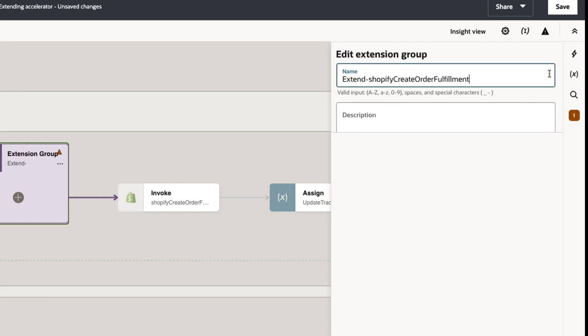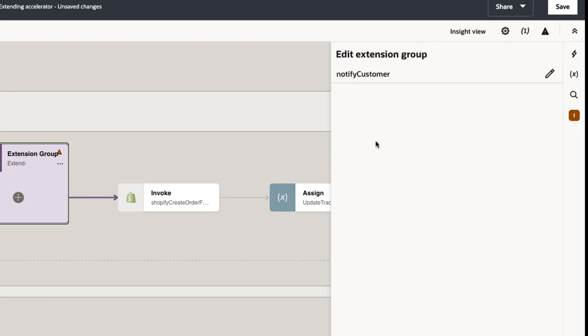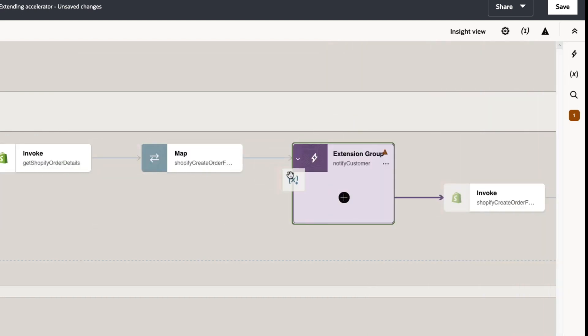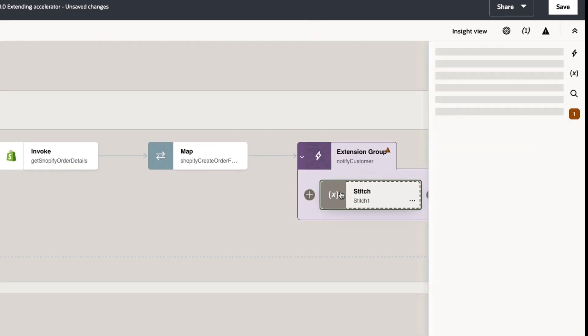From here, we can give our extension a useful name and then use the data stitch activity to set the notify customer field.